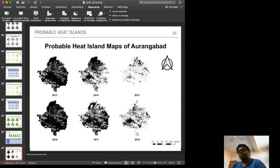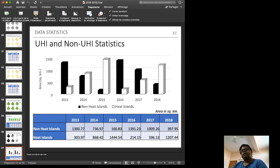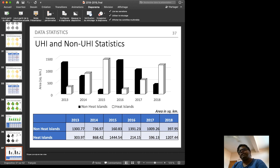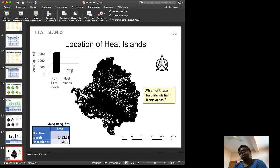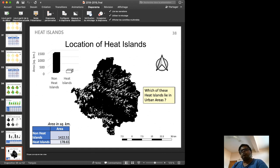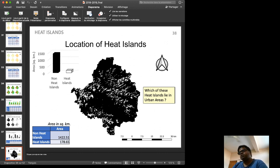Heat island and non-heat island statistics show that the quantity of heat islands is continuously increasing. To locate where heat islands occur, binary raster processing is applied. Binary maps assign white where temperature exceeds daily temperature and black where it does not.